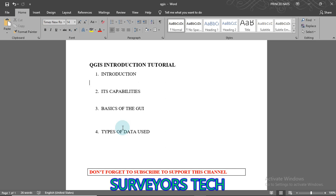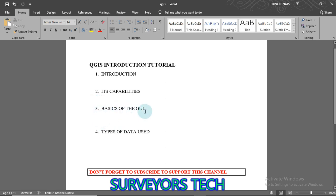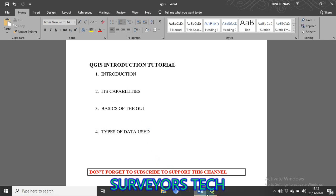QGIS can also help you visualize your data, and it can output information in various forms — including as a map. Now let's talk about the basics of the graphical interface. Let's go to the software itself, so I believe you've opened your software.